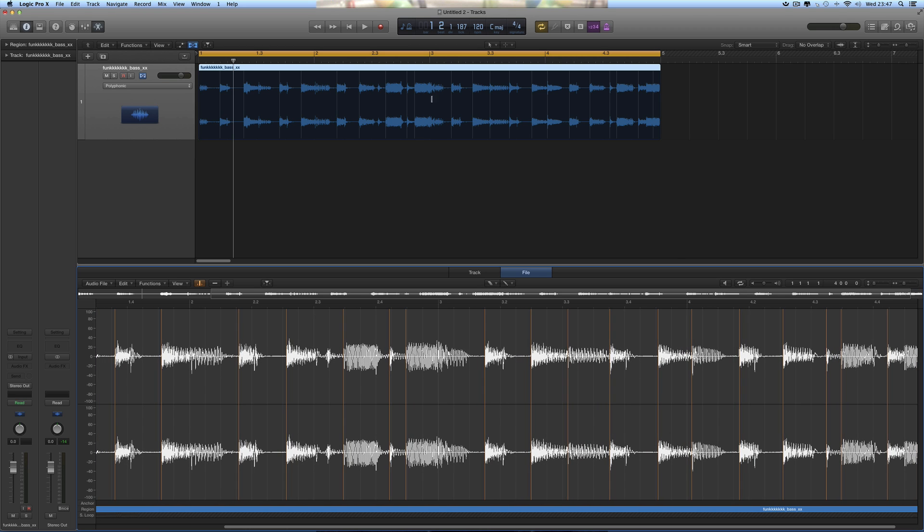But you know, in essence, what you do here is reflected in the transient markers in the Flex. And you pare it down so you've just got the Flex markers on the main hits that you want to be synced.